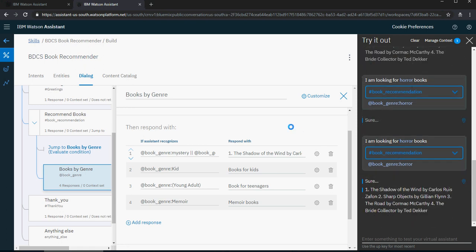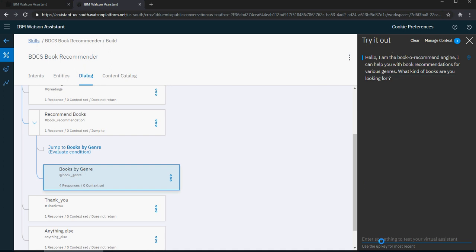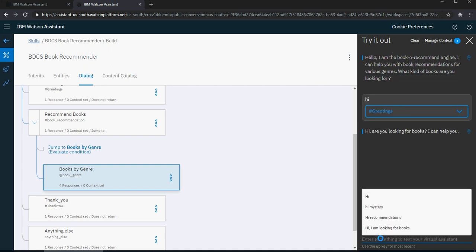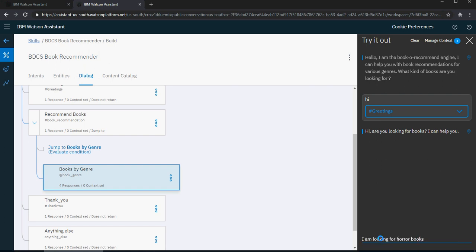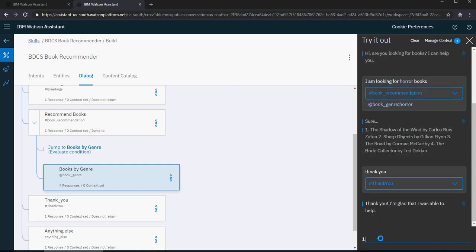Let's do a quick final test. I say 'hi' — it identifies the greeting. Then 'I'm looking for horror books' — and I get the book recommendations. Please note that this is case sensitive — I had an uppercase H for horror, so matching is case sensitive. Mystery and horror now share the same recommendation list.